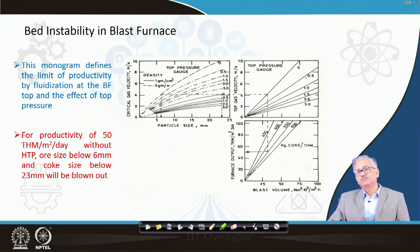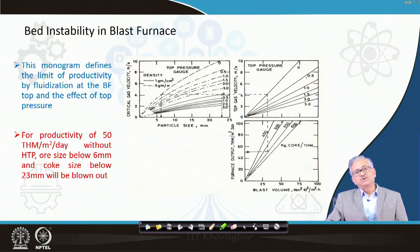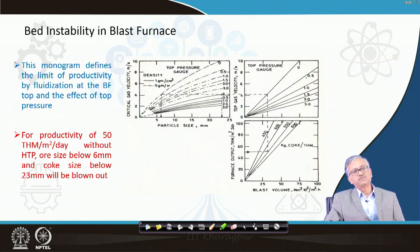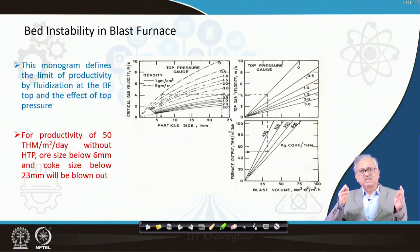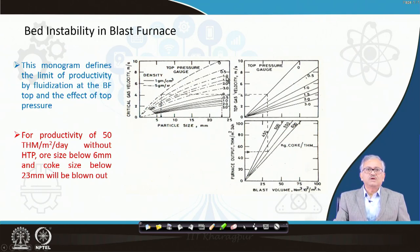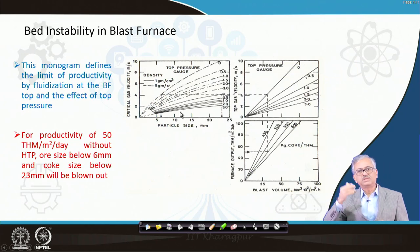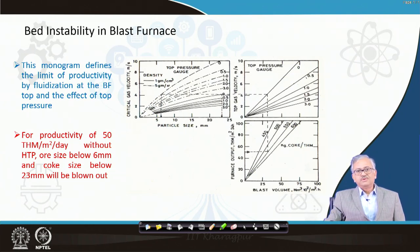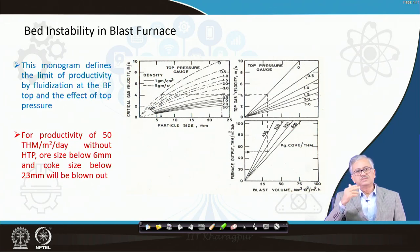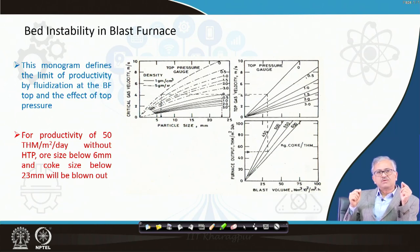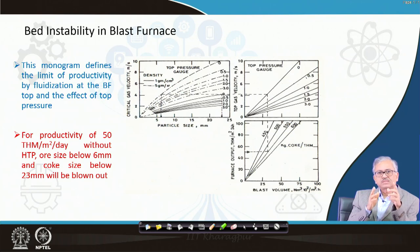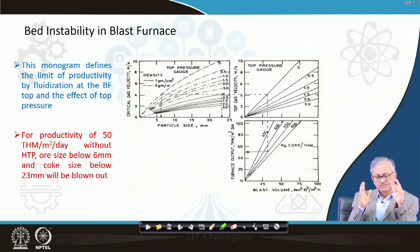When you want to increase productivity, the blast rate increases, and you must keep in mind whether the resulting velocity will blow away some fines. From this nomogram, for any given gauge pressure you can find the corresponding critical particle sizes. If you increase the top pressure, the linear velocity inside the blast furnace decreases and particles of 6 mm will no longer be blown off. This nomogram shows at which top pressure, productivity, and coke rate which ore and coke particle sizes will be blown away.